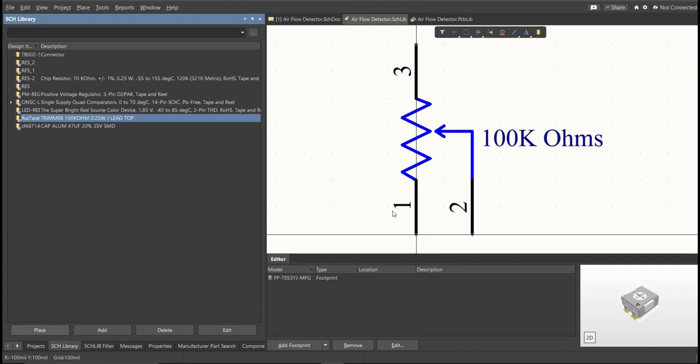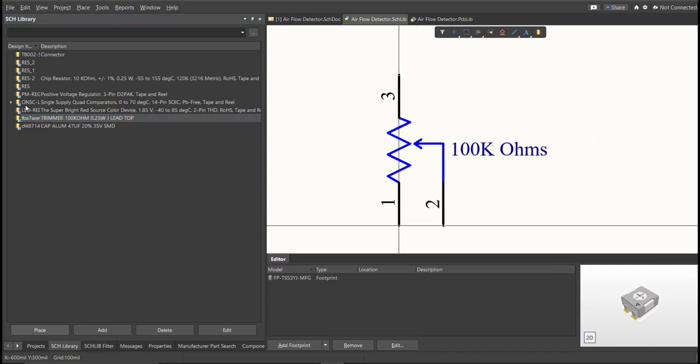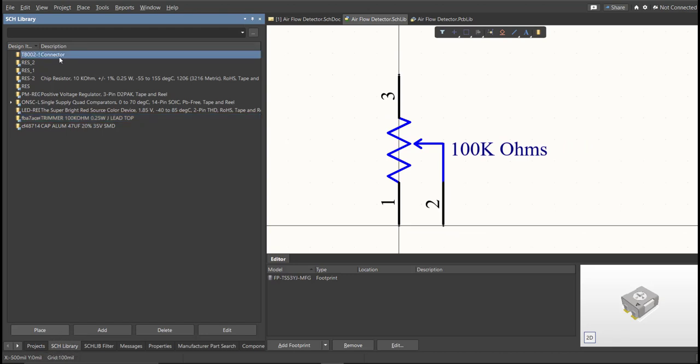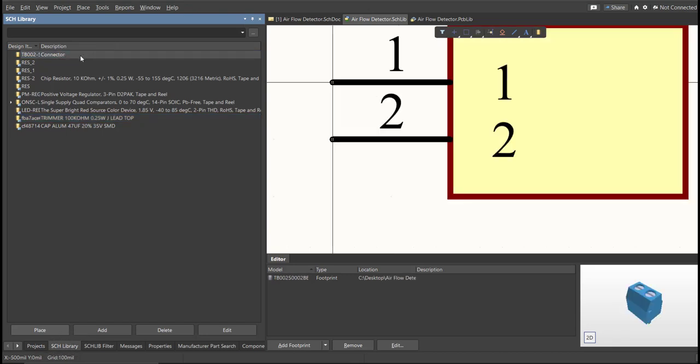After you finish all the components in the BOM list using a library loader, you can check here in Schematic Library panel all the added libraries. So, these are the added libraries for this PCB.